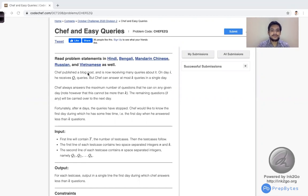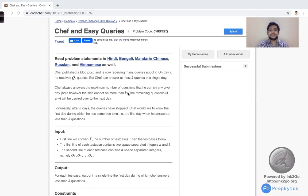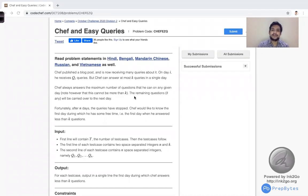Chef published a blog post and is now receiving many queries about it. On day I, he receives QI queries. But Chef can answer at most K queries in a single day. They are basically given Q queries and he receives QI queries every day. On day I, he will receive QI queries, and at most on a single day, he can answer K queries.